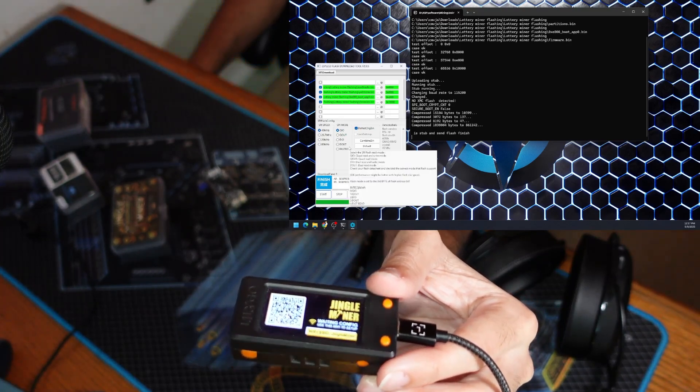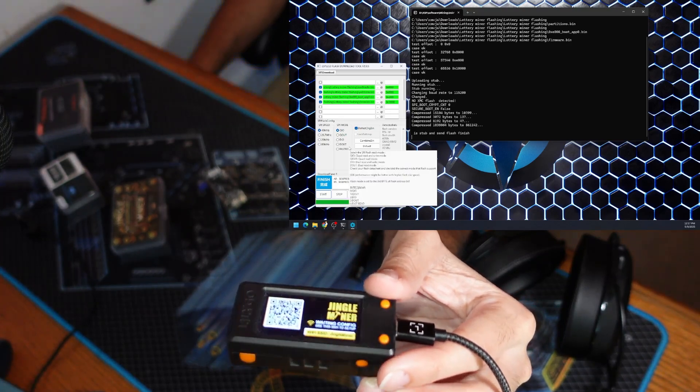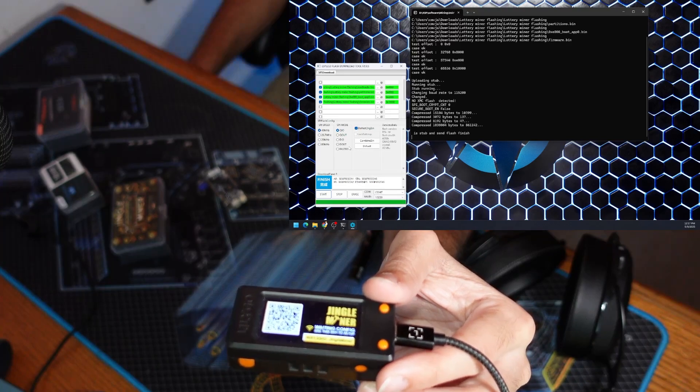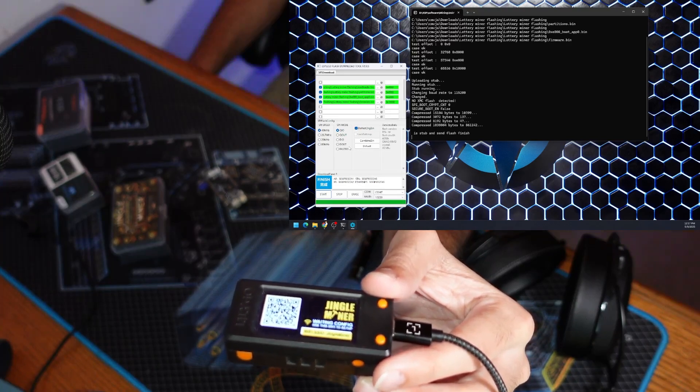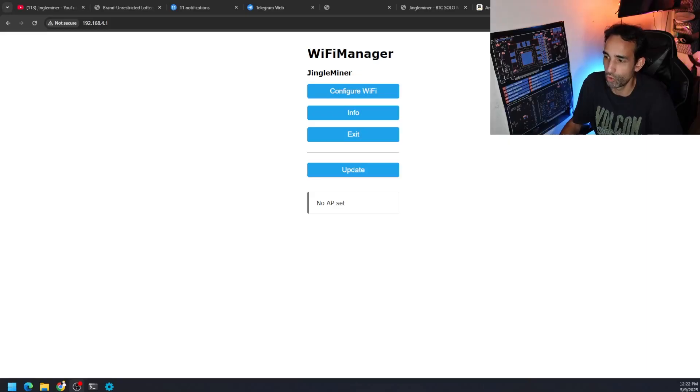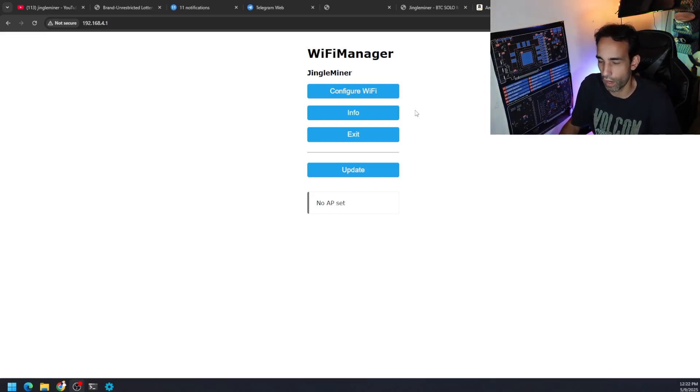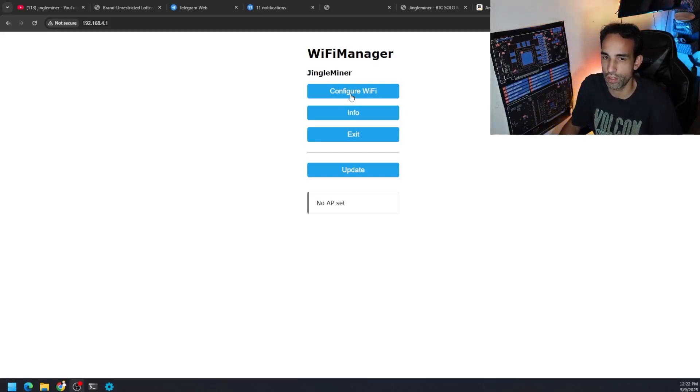You're still going to have to set it up. Connect to the device, configure it to mine to whatever pool you want. You can connect to it on your phone or your computer doesn't matter. But I was able to connect to it. And now I just need to continue on and configure the Wi-Fi.